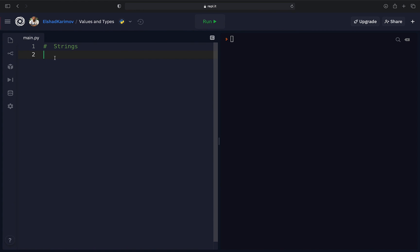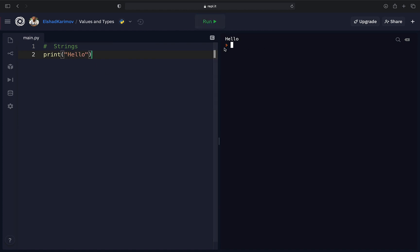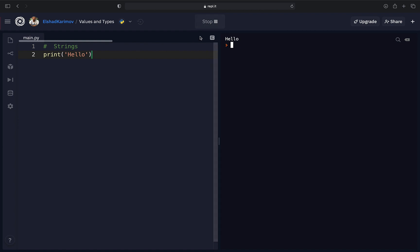Let's see how to create a string in Python. If you print out anything inside double quotes — for example, 'hello' — the type of that value is string. We can also print strings inside single quotes. If you put a single quote, it won't make a difference; it will also be recognized as a string.